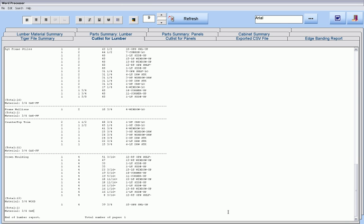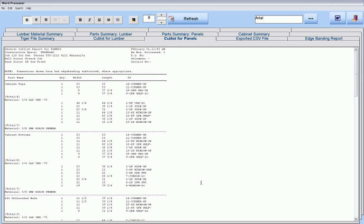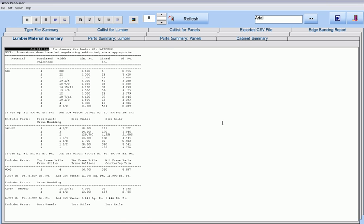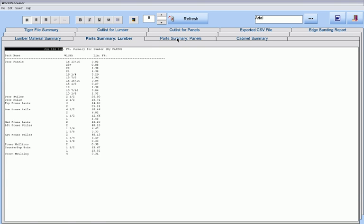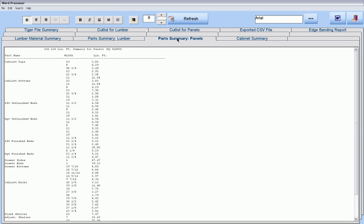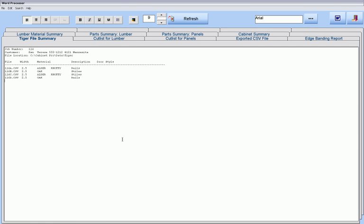Here we have a cutlist for parts made from lumber, or parts made from your panels, material summary reports that show how much material you would need, part lineal summary reports, as well as files that can be sent to your Tiger Stop.